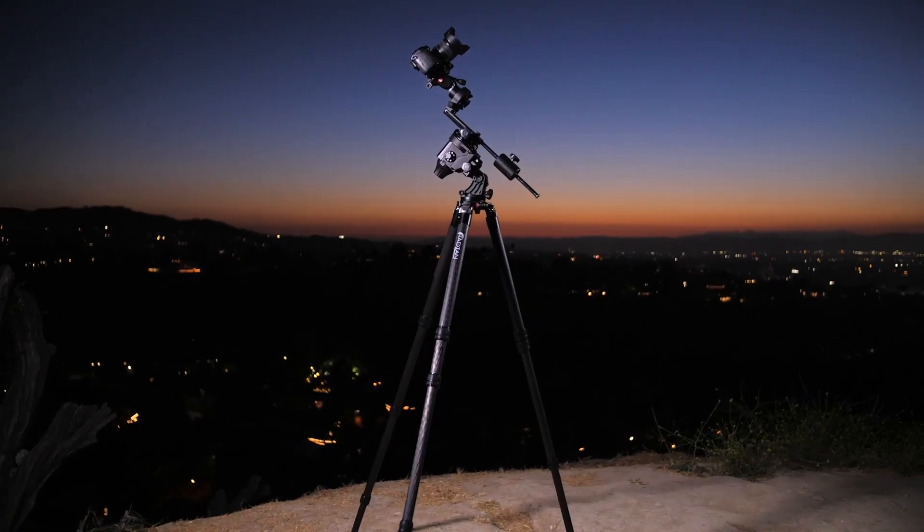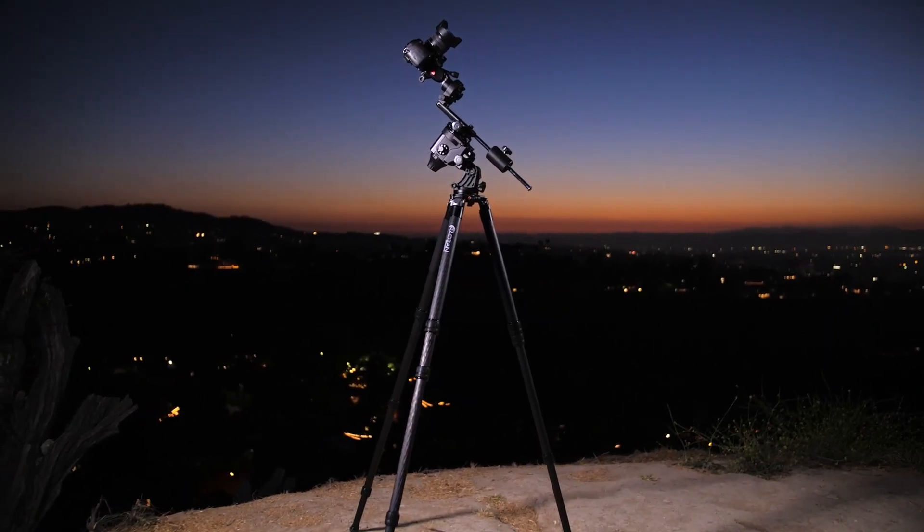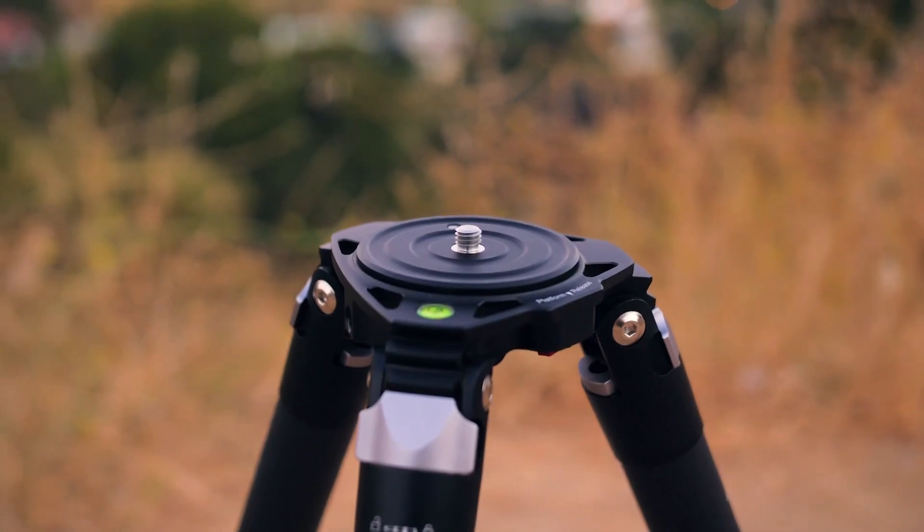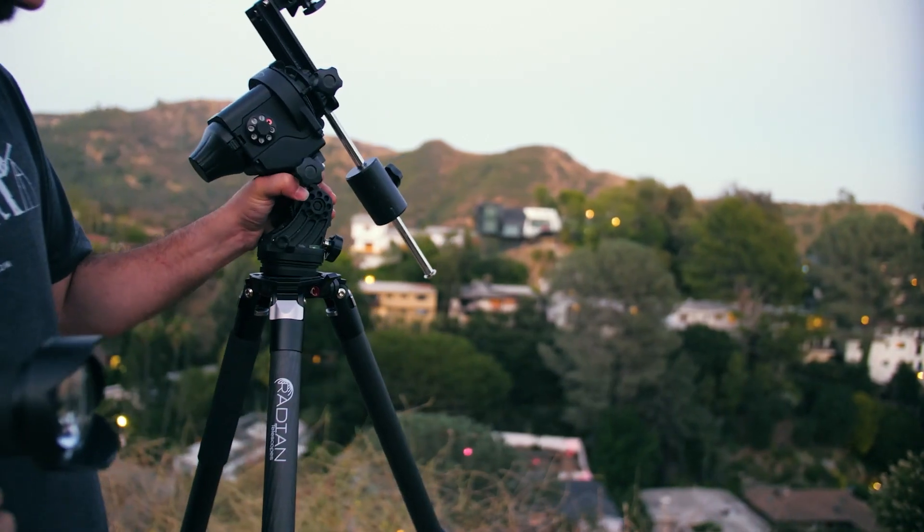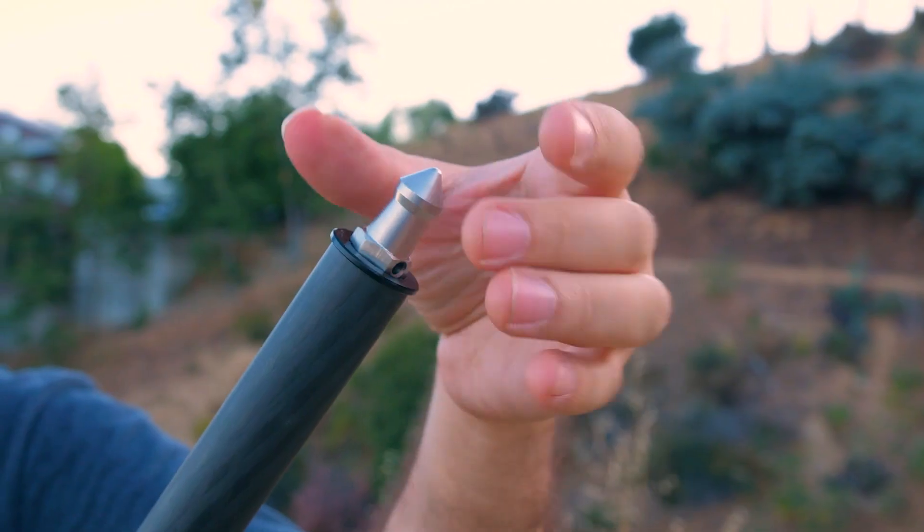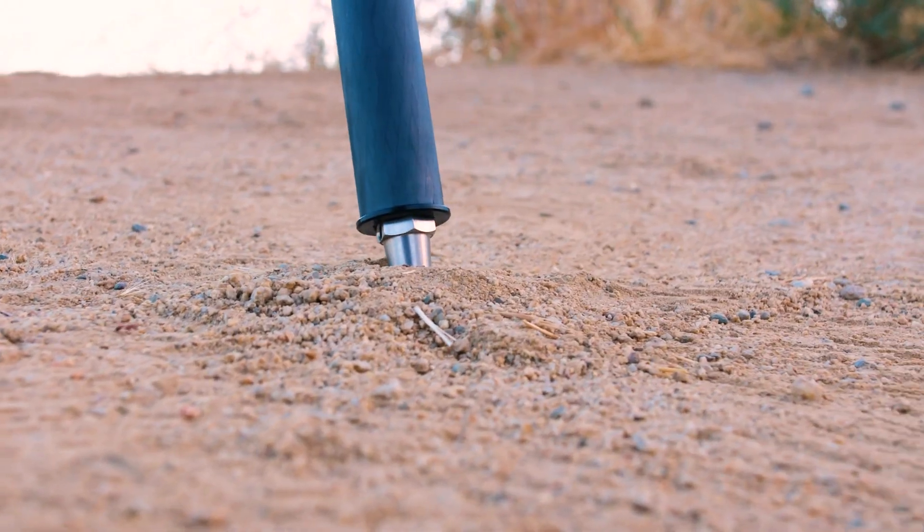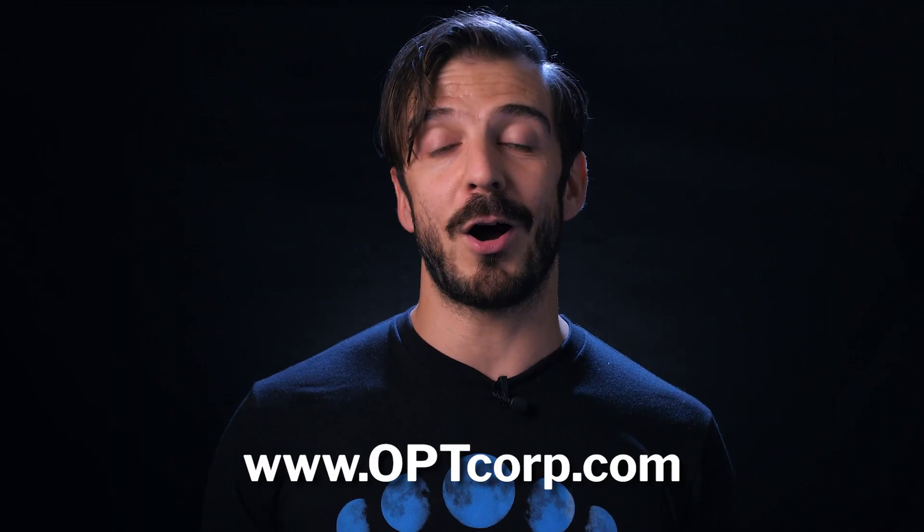And if you guys are looking for a great tripod to go along with your mount, you can always check out the Radiant carbon fiber tripod, which has a 55 pound load capacity, replaceable top plates for different mounts, and removable rubber and spiked feet for shooting on concrete and grass. All these products and a lot more are available on optcorp.com.